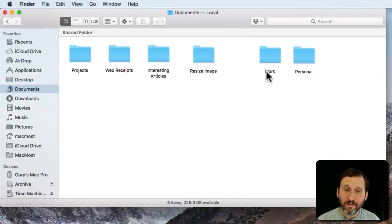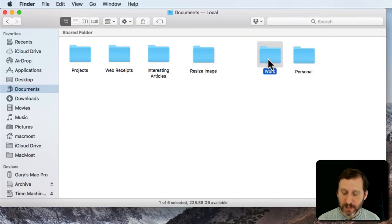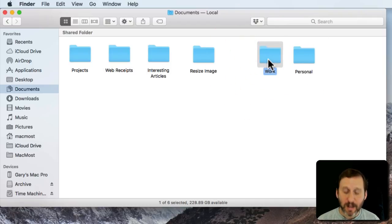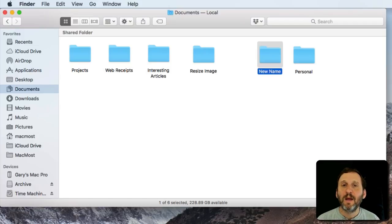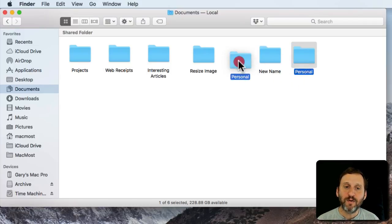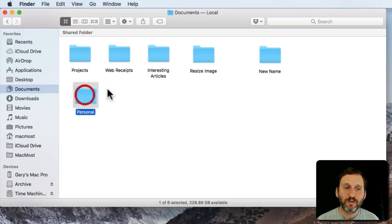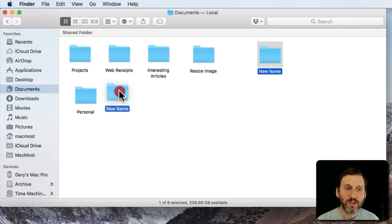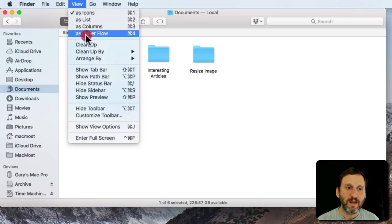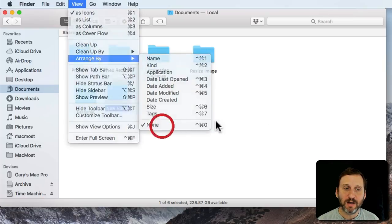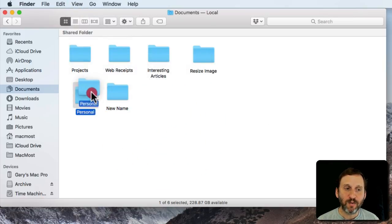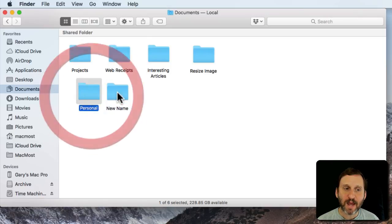You can easily rename folders just by clicking on them and selecting them and hitting Return and then typing a new name. In Icon View, you can arrange the folders like you want as long as you don't have any special arrangement settings. I've arranged that to None so I can organize them like that.